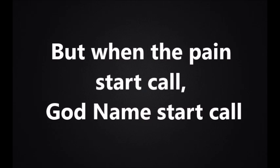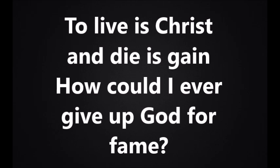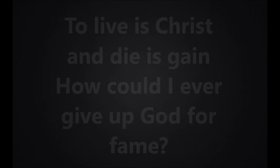Some people in this world act as if they own life, living for themselves, they don't want to know Christ. It's when the pain starts, God's name starts called. Never knew they needed God until the pain starts. To live is Christ and die is gain, how could I ever give up God for pain?